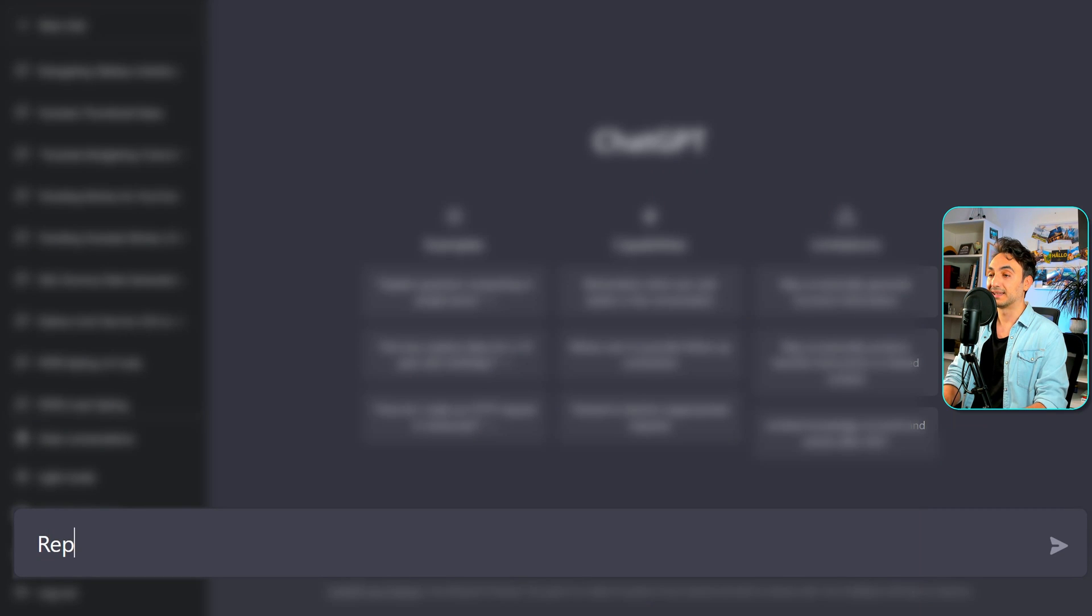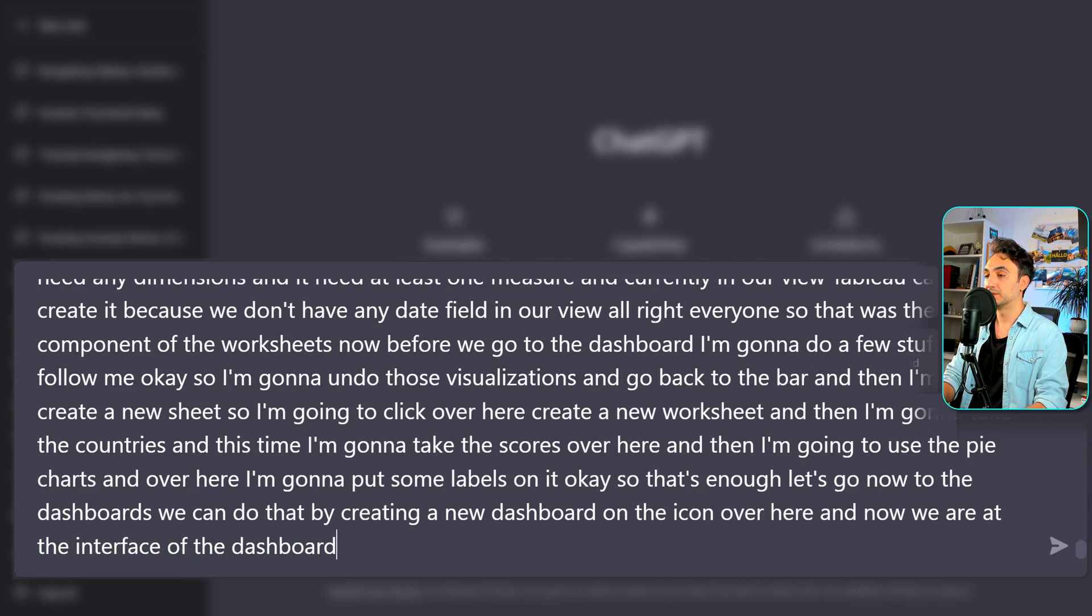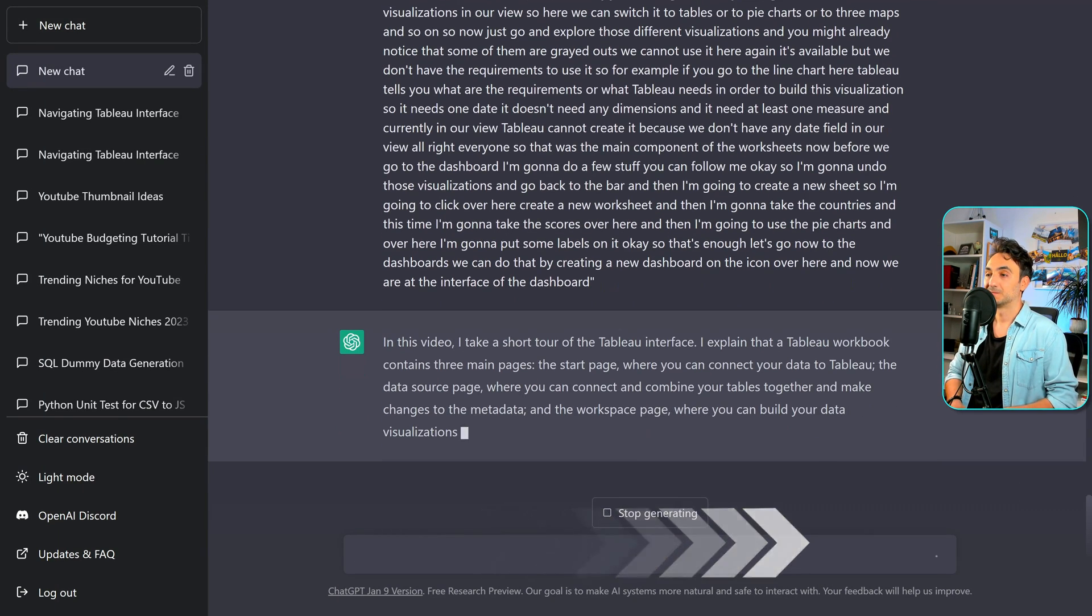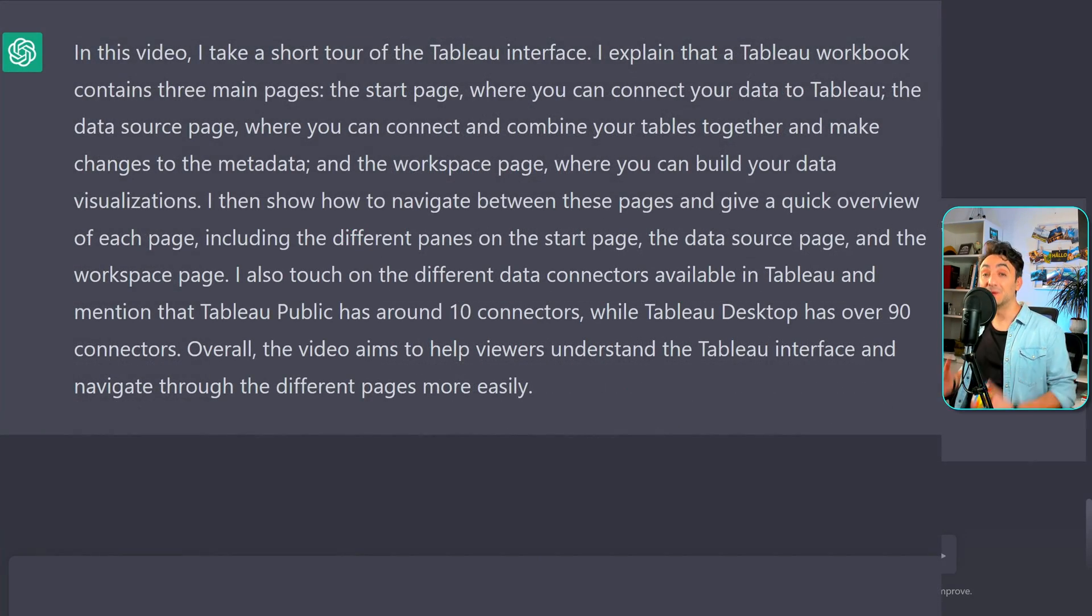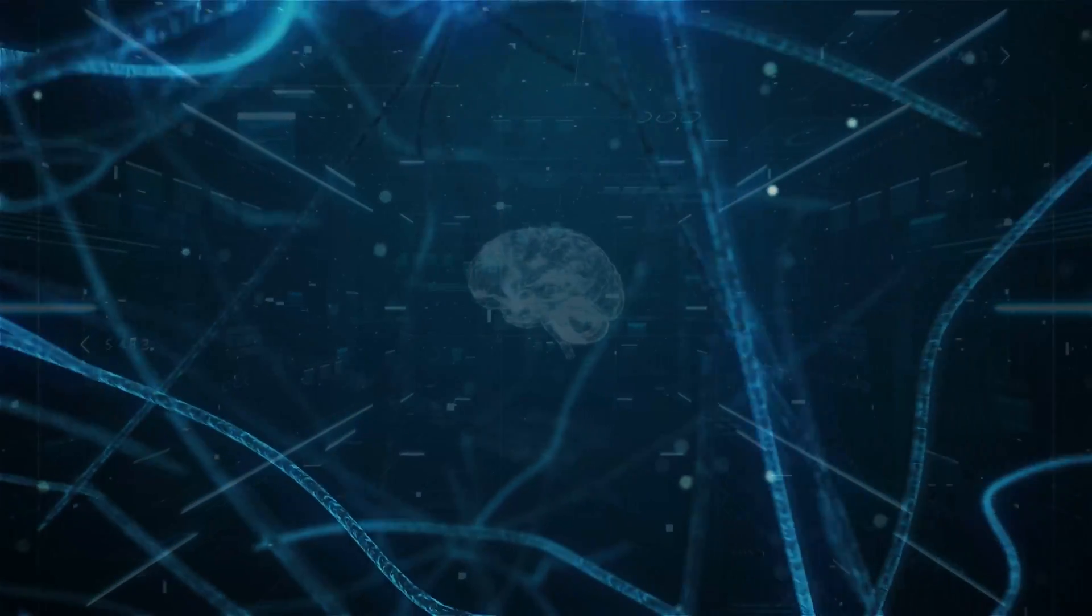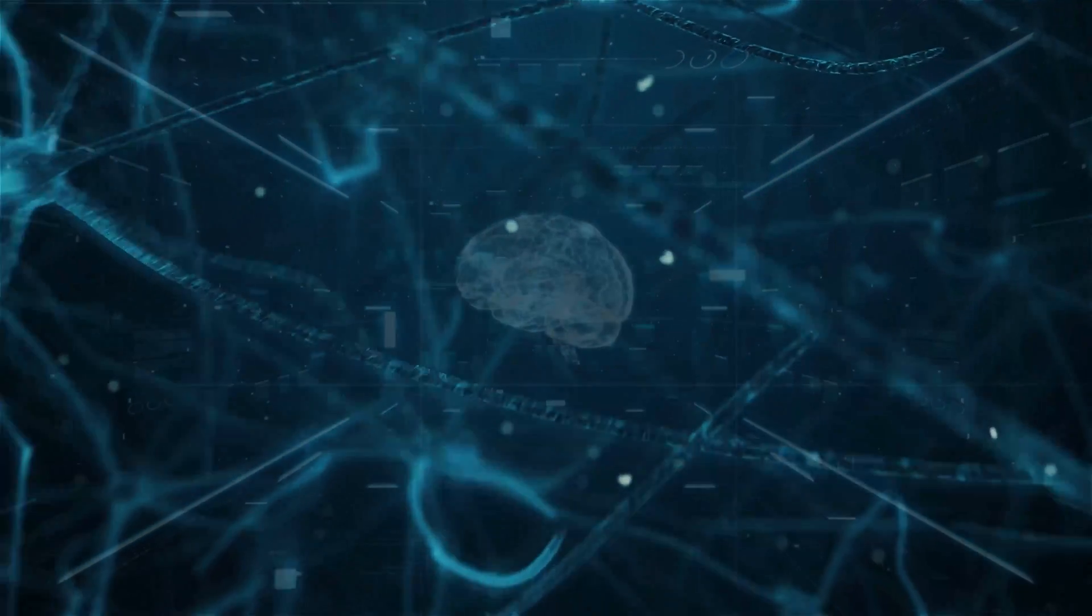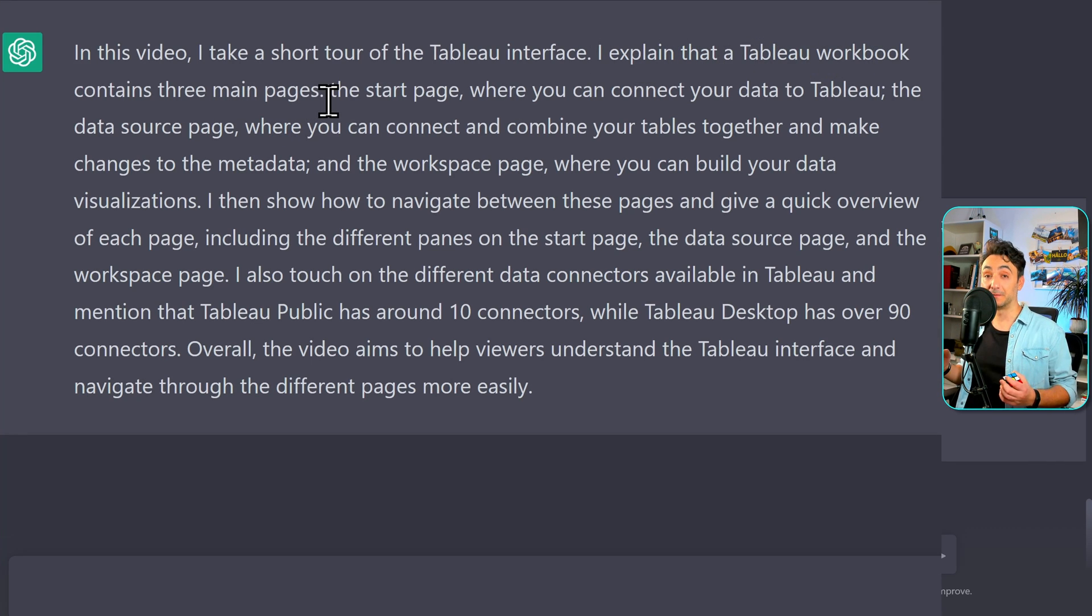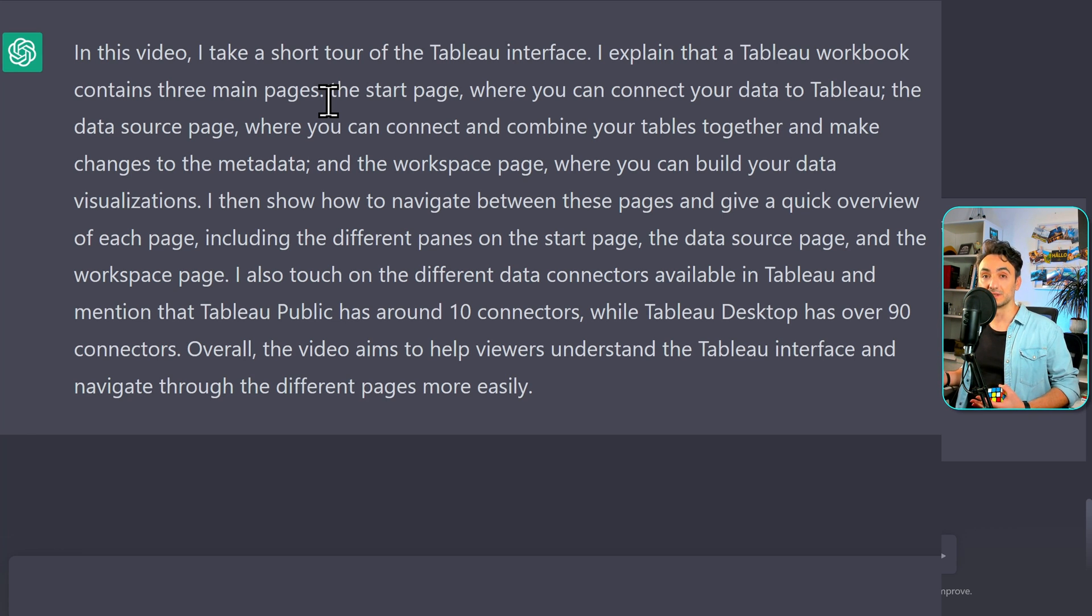We just go to the subtitles over here and copy the whole text from the video and then go to ShareGPT. Okay, so we're going to write it like this. Repurpose this YouTube video scripts into YouTube video description. And then we add our YouTube scripts. Okay, as you can see, we got the output in a few seconds. This is the power of the neural networks, where it analyze like thousands of words in a few seconds and respond to your prompts. So let's see the text. In this video, I take you on a short tour of the Tableau interface. I explained that a Tableau workbook contains three main pages and so on. This is perfect for YouTube description. You make sure that everything that you said in the video is in the description.